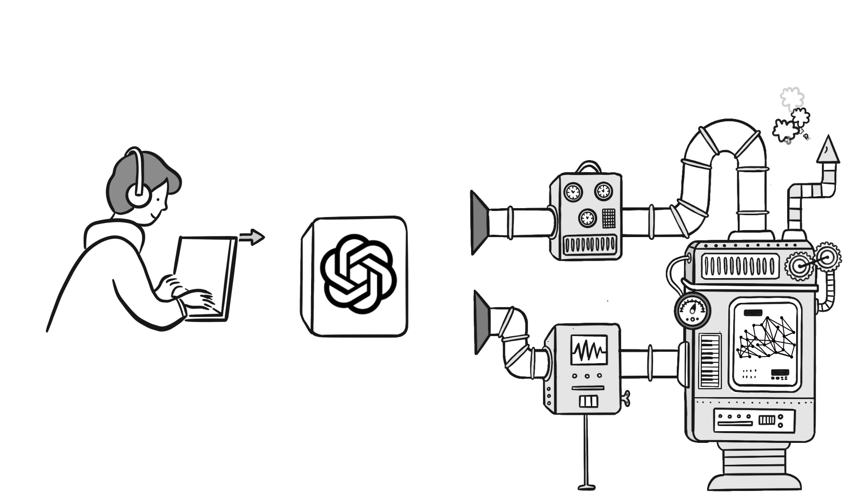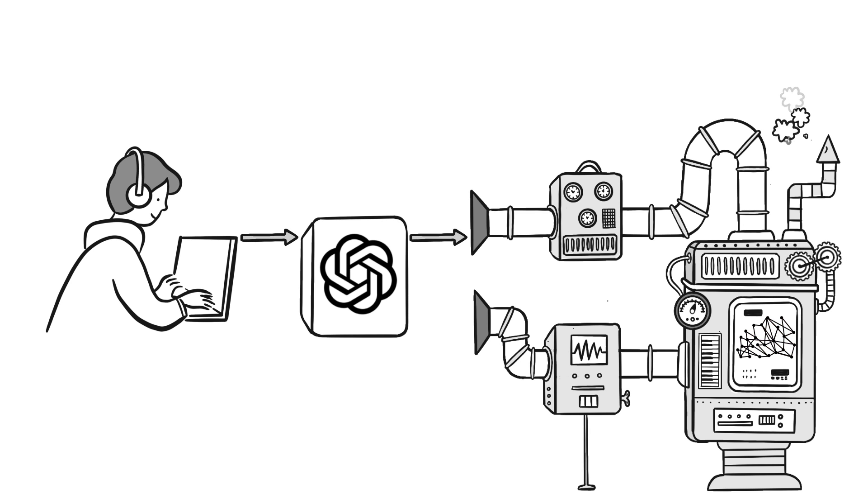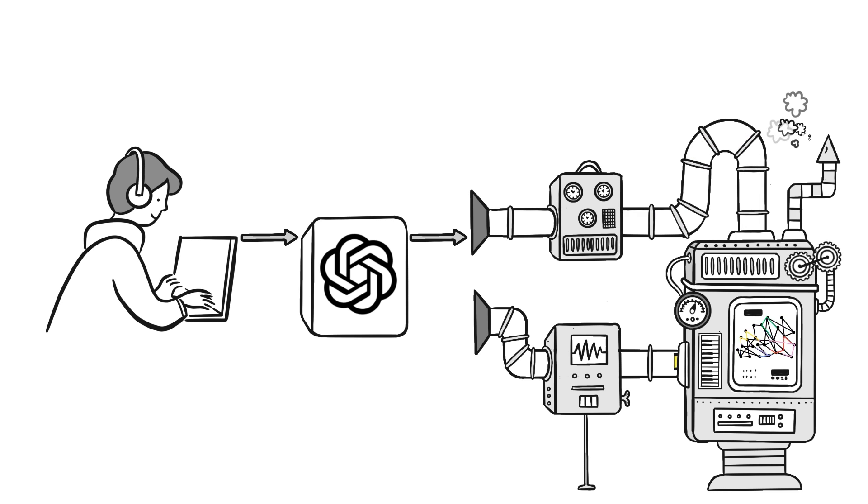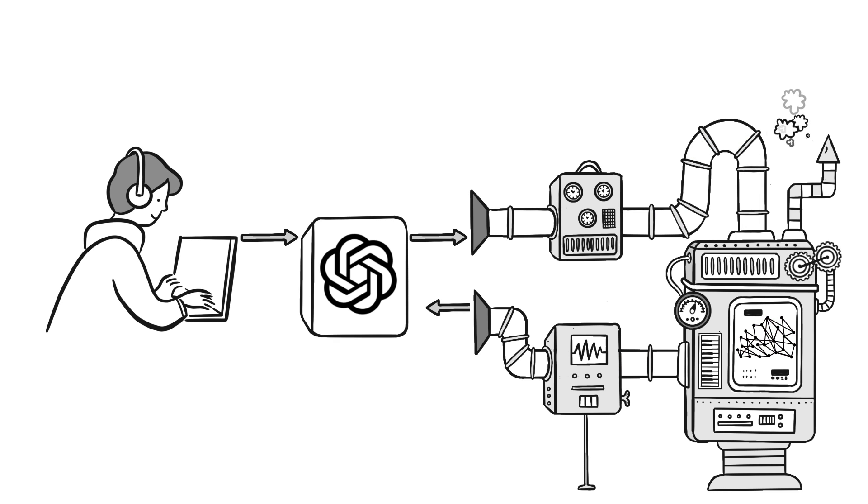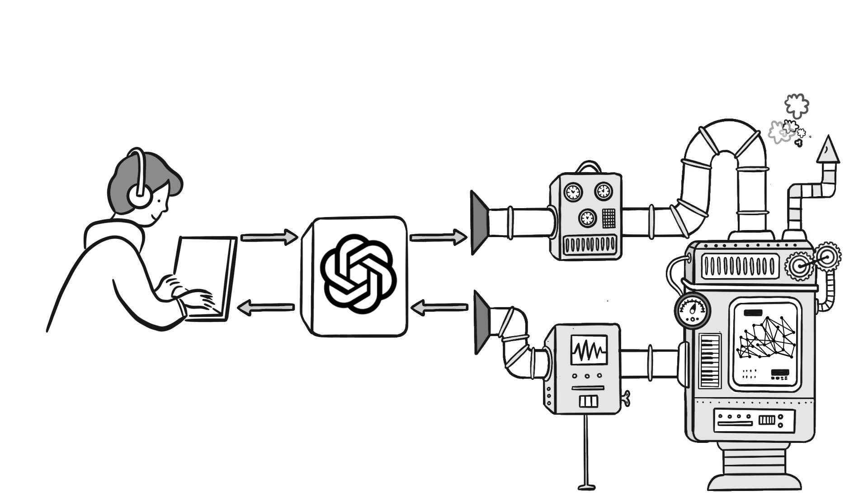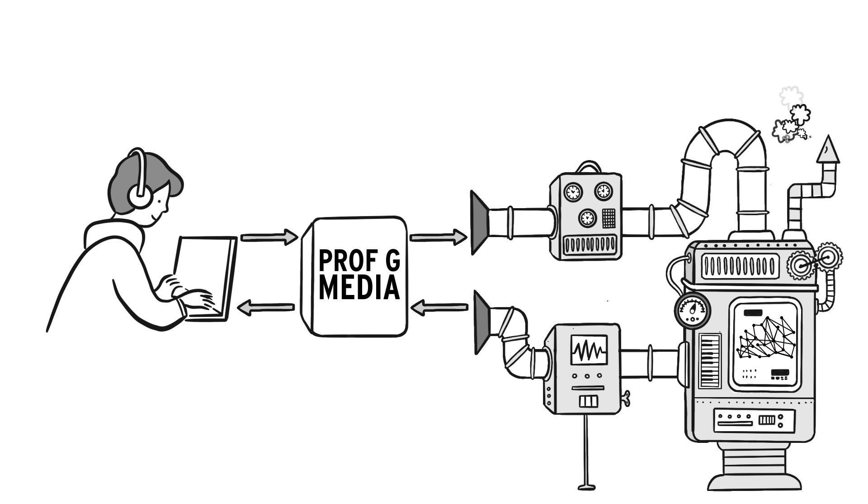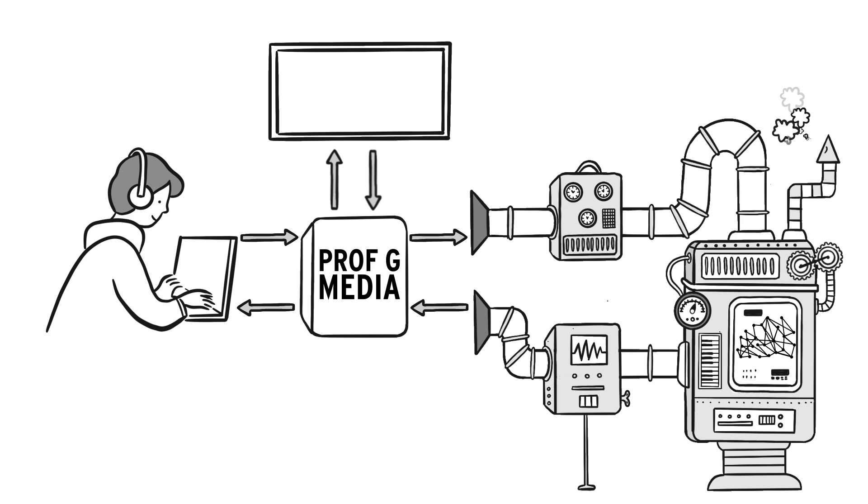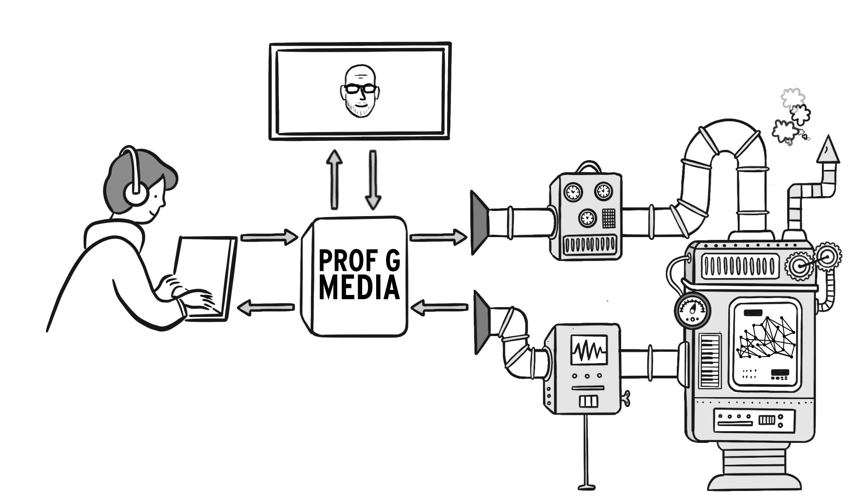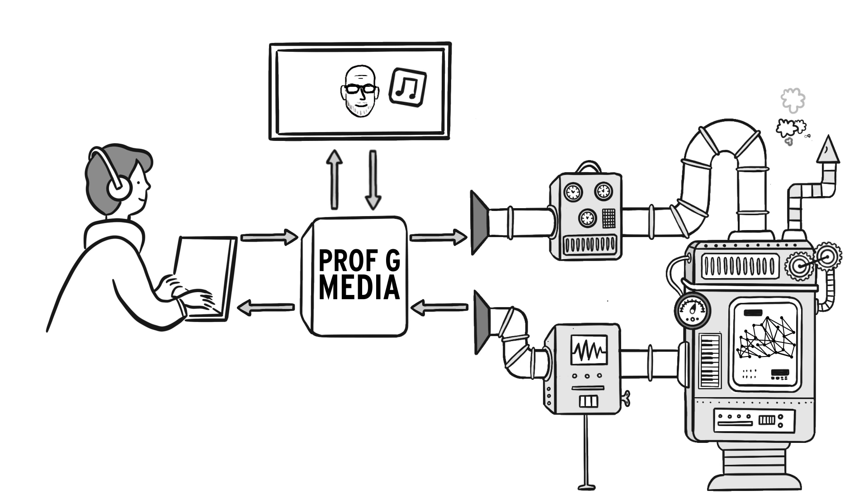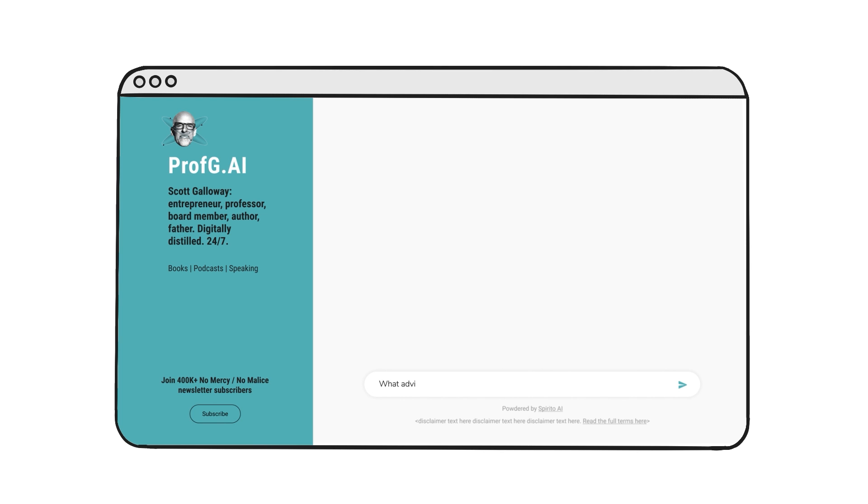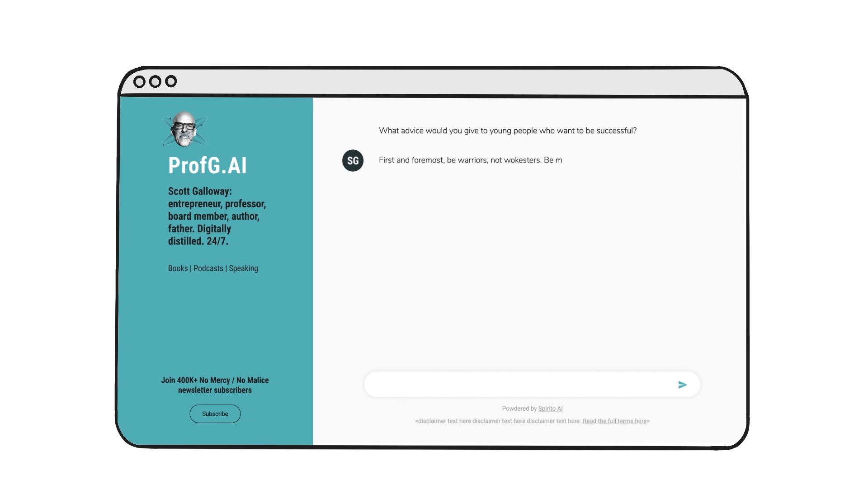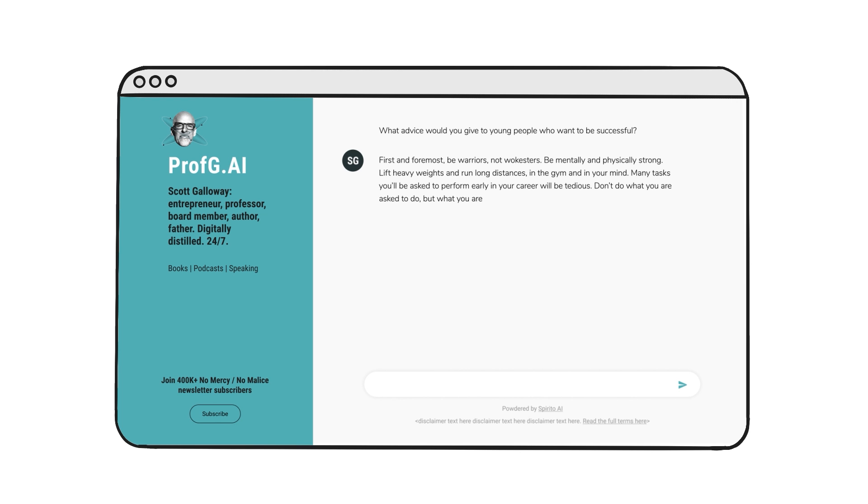These systems query the neural network directly, which generates responses based on the knowledge it gained by crawling much of the internet. But chatbots can also be pointed at any discrete set of information. We've done this at PropG Media. We assembled 500,000 plus words of my writing drawn from our weekly newsletters, our podcasts, and books. Our chatbot then uses that content to inform its predictions of how I would likely answer your question. What a thrill!